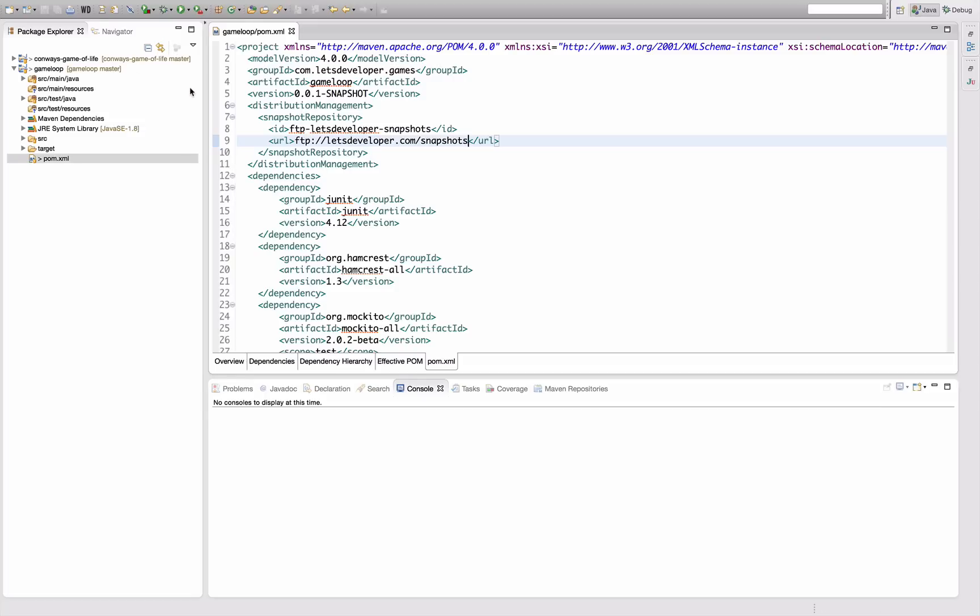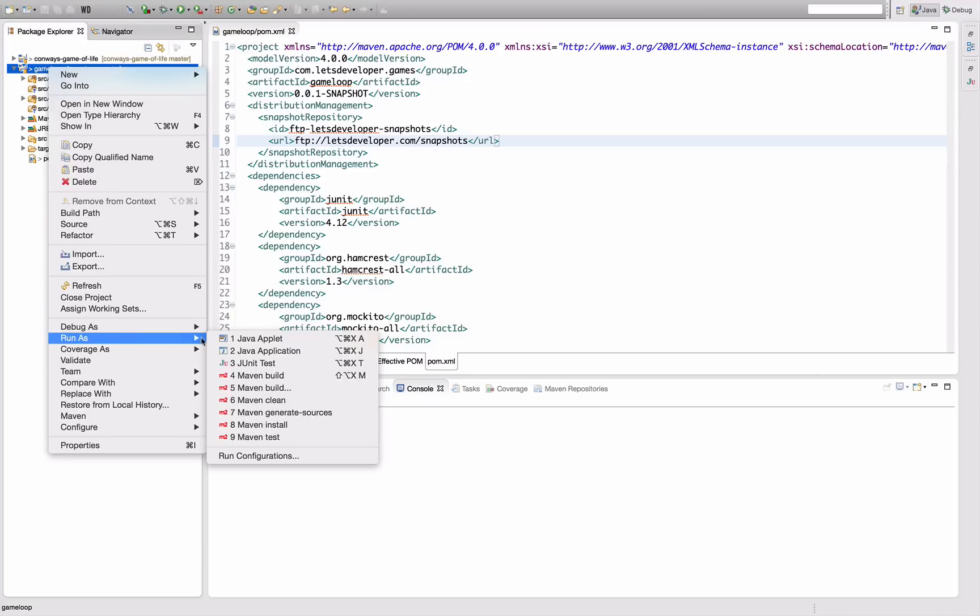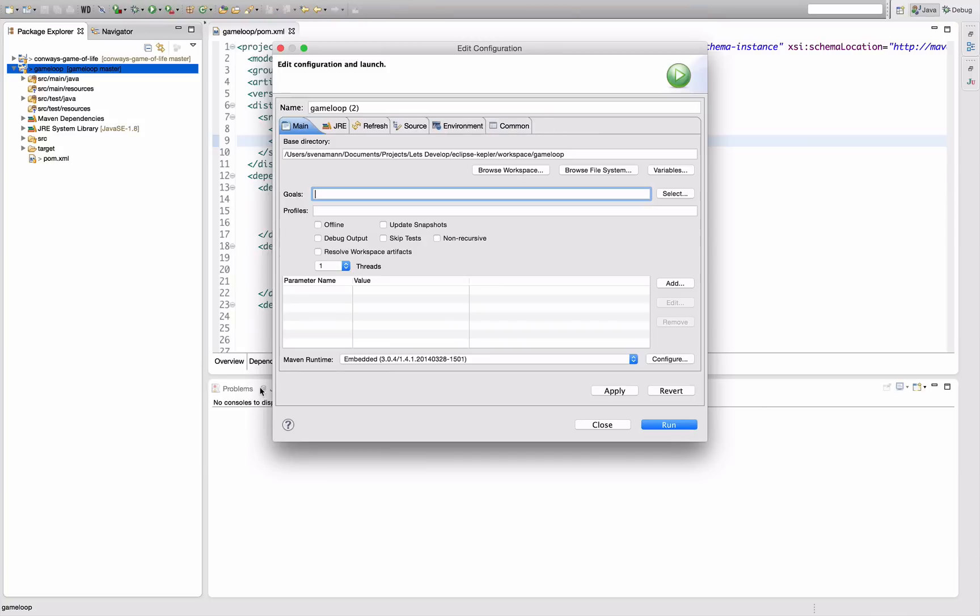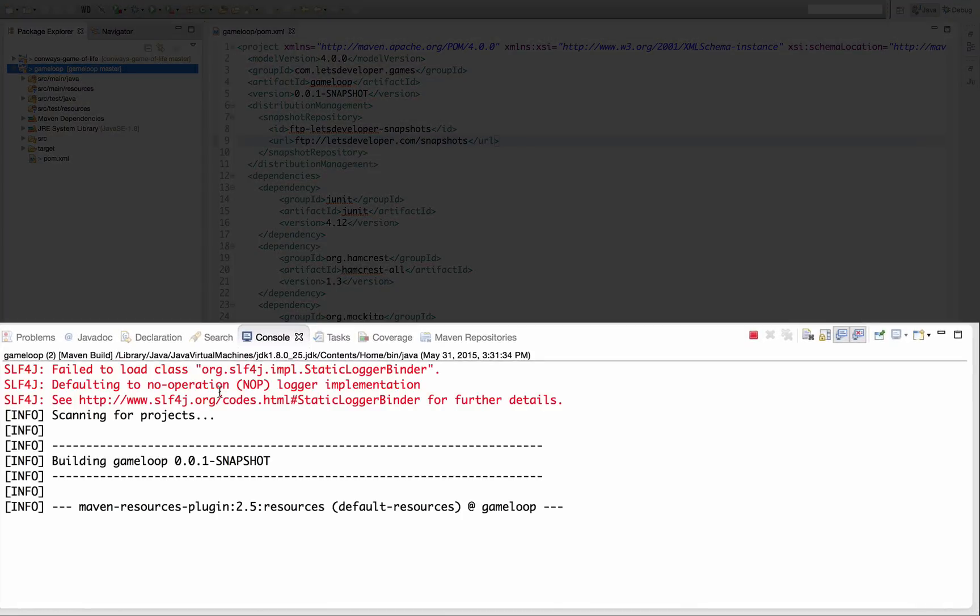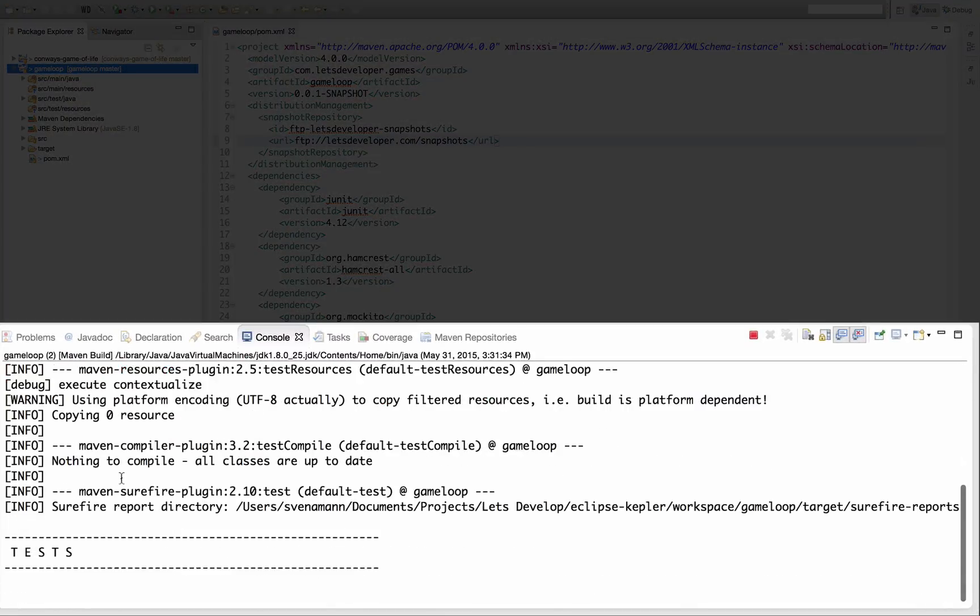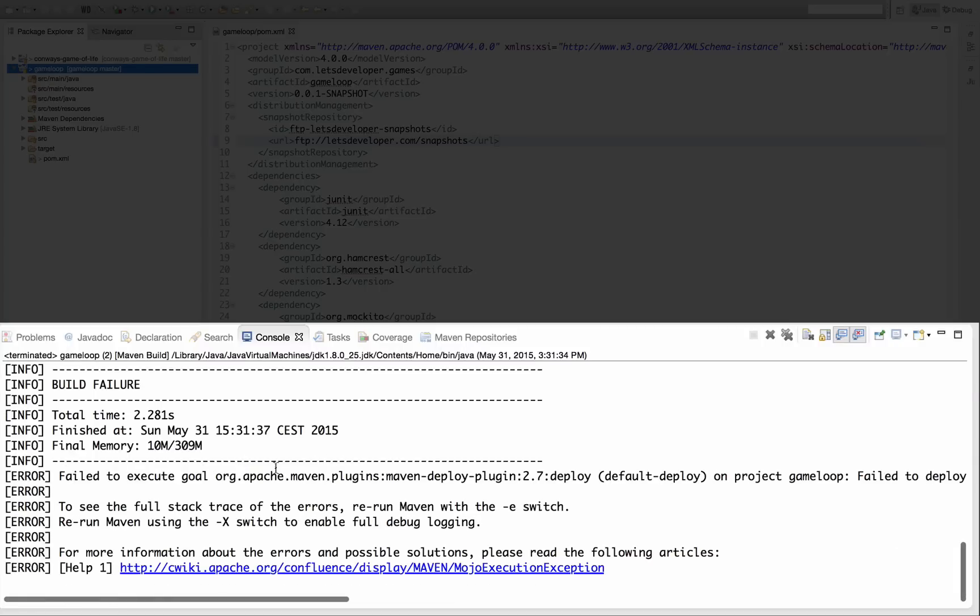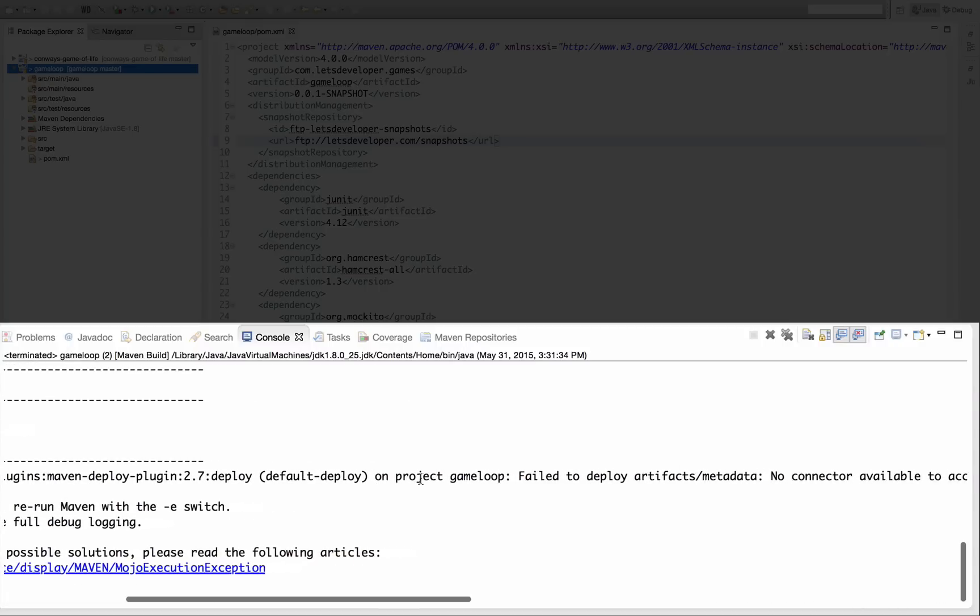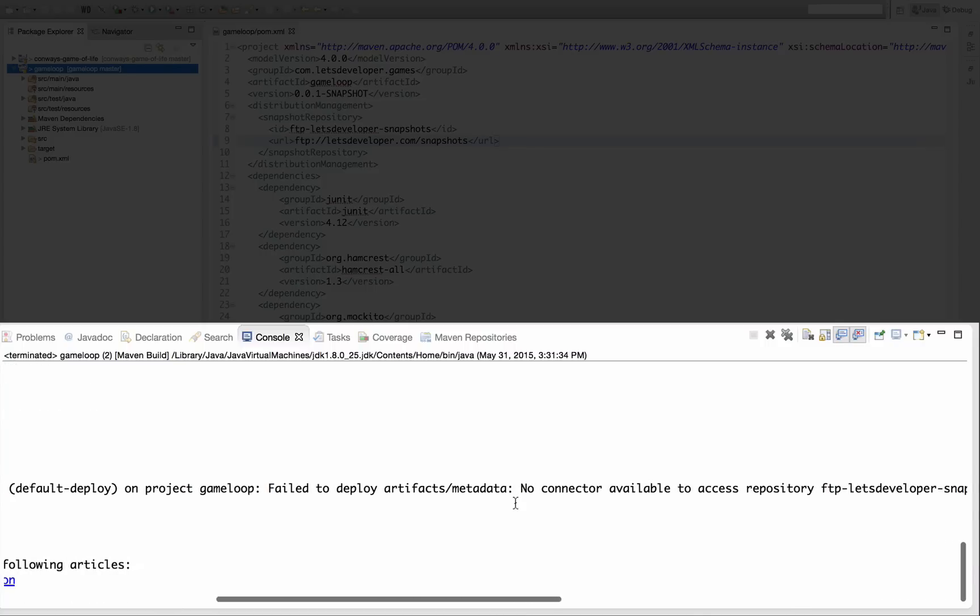Just to show you what happens if we actually run this in that state, I'm going to run here a deploy. Run and see what happens. Maven builds our project, runs all our tests, and then it fails in the deployment phase. So the deployment plugin fails. Let's have a look at the error message.